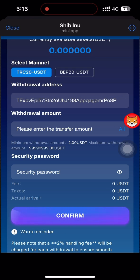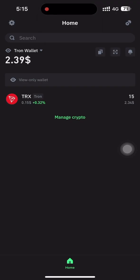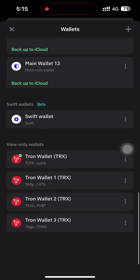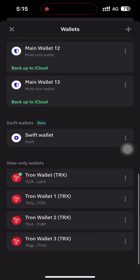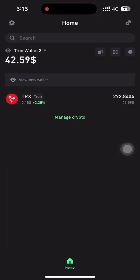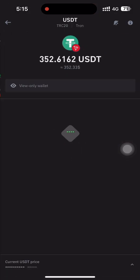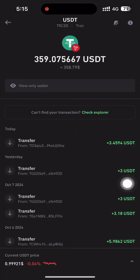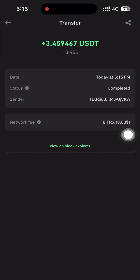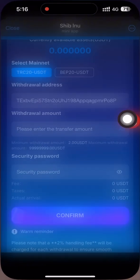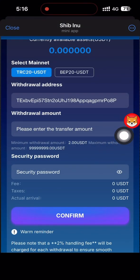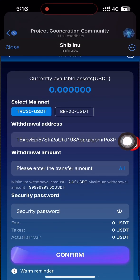You can select the BEP-20 USD address and open Binance, select the BEP-20 Smart Chain, then go back to the website, enter the amount, and click the confirm button. After confirming, you can see it loading and the withdrawal shows as successful.